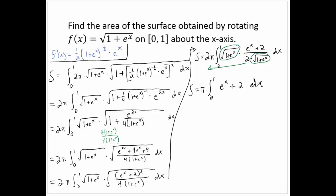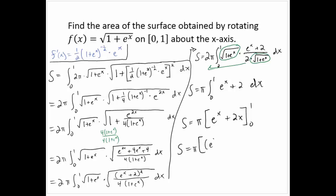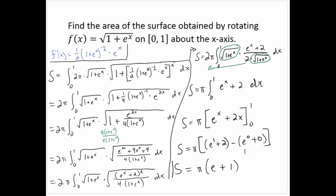After a lot of algebra we reached a very simple integral. The surface area is π times [eˣ + 2x] evaluated from 0 to 1. That gives π times (e¹ + 2 − e⁰ − 0) = π times (e + 2 − 1) = π(e + 1).